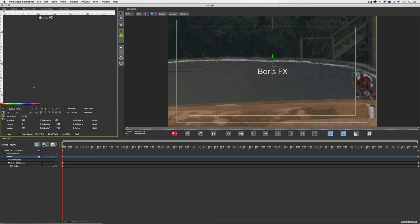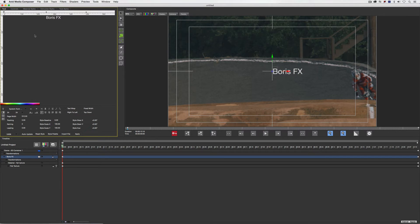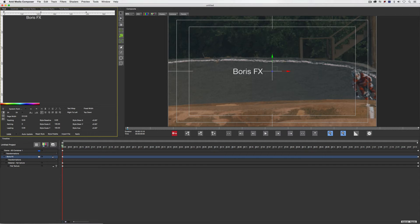You might think that's the same as center justification, but it actually isn't — we haven't changed the justification setting. We also have the ability to switch the tab stop type: if I right-click and change it from a center tab to a left tab, the text immediately lines up left-justified. The same works with a right tab stop, and you can adjust the tab stop position anywhere you want.